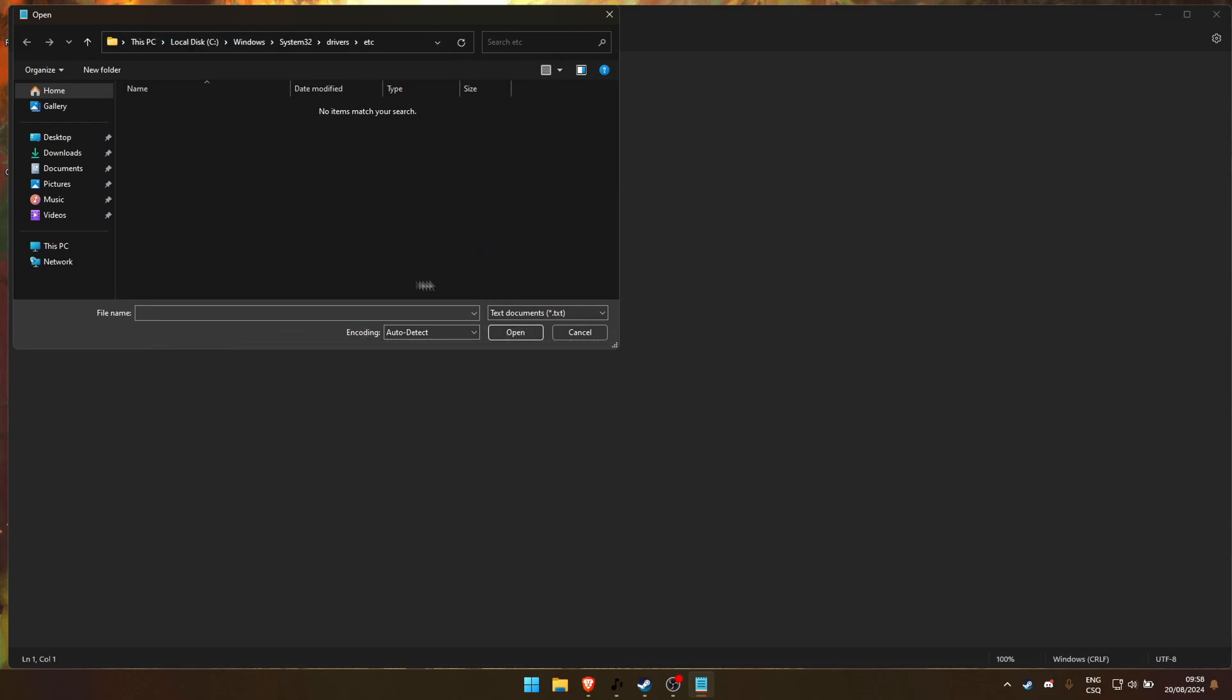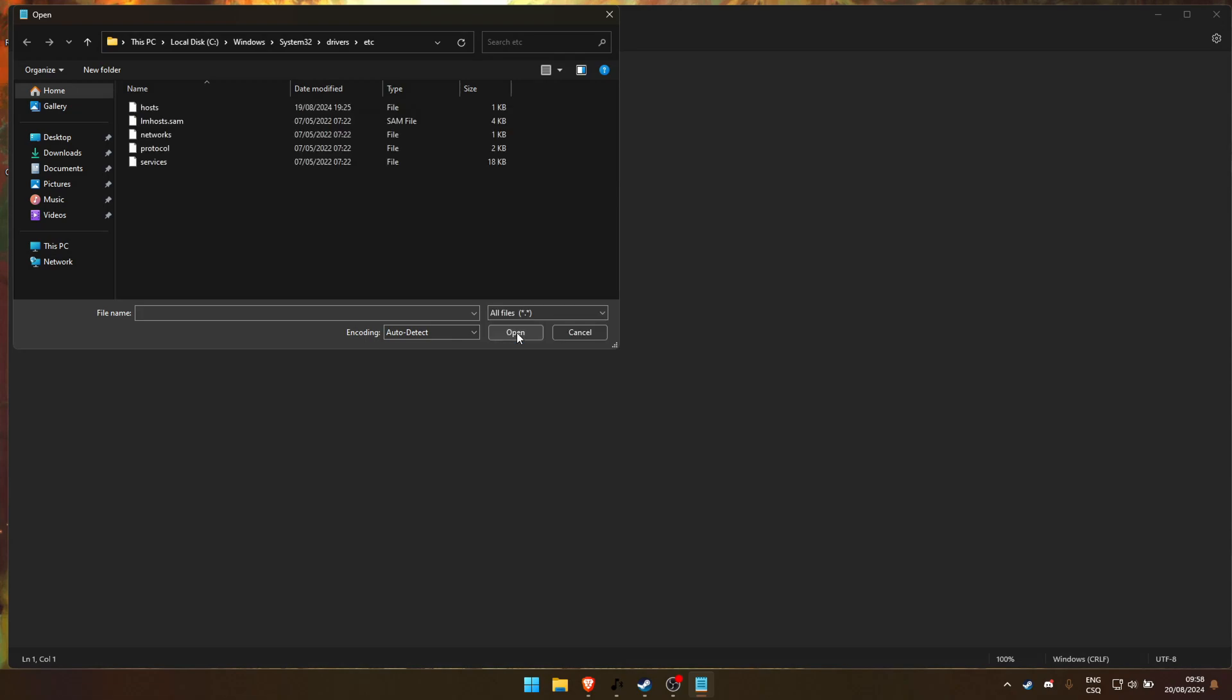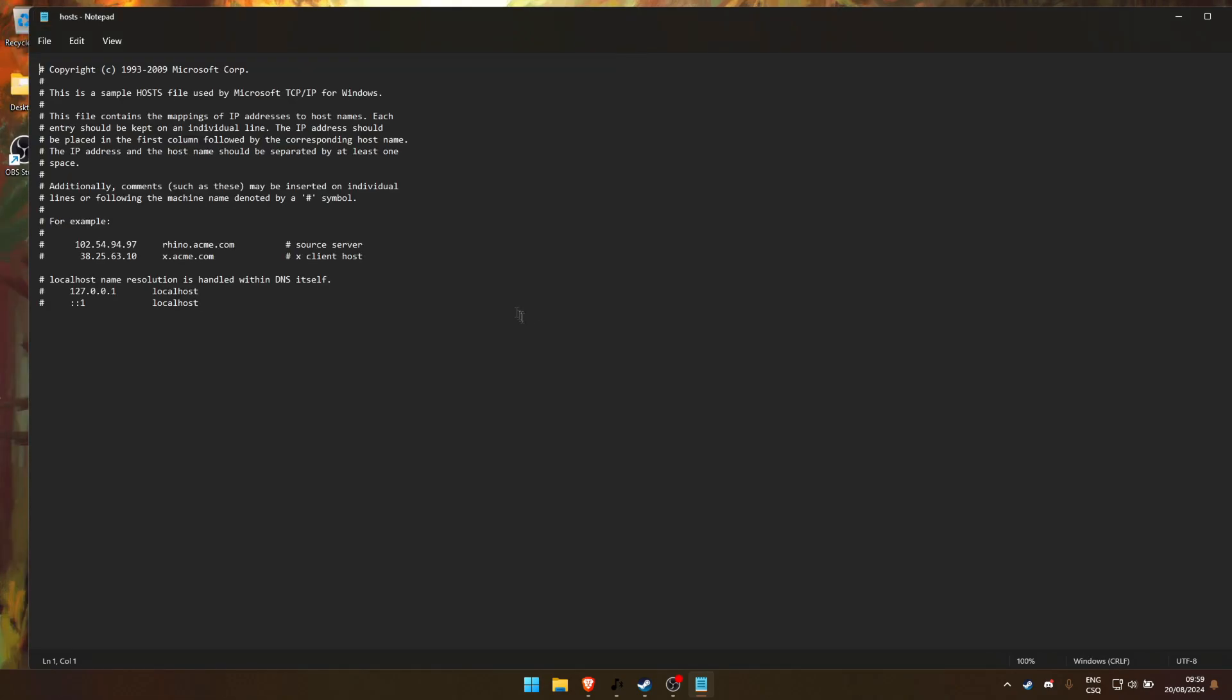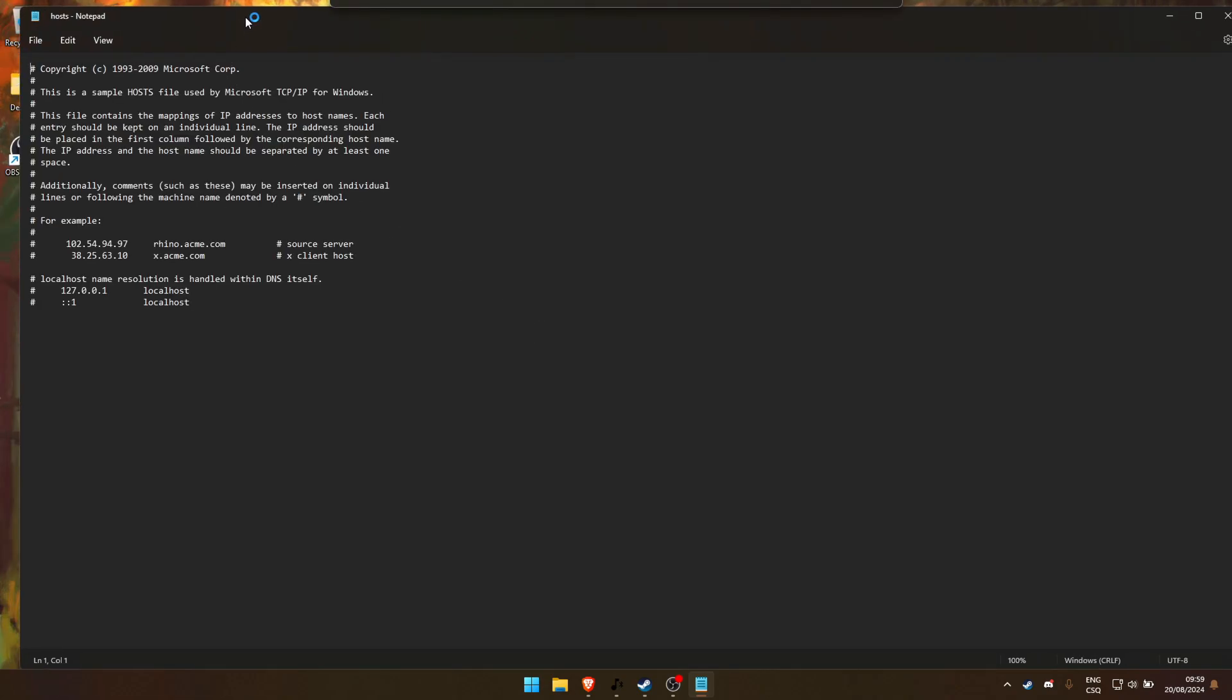At the bottom right, you'll see a drop-down menu. Change it to All Files so you can see everything in the folder. Now, open the hosts file in that directory. This is where we'll make the changes.